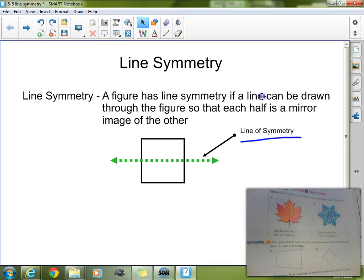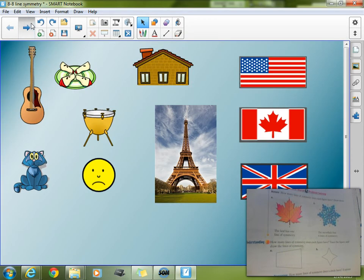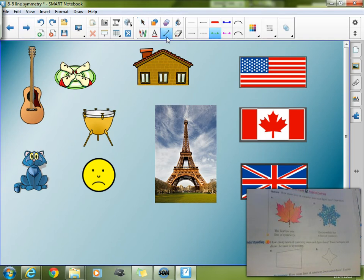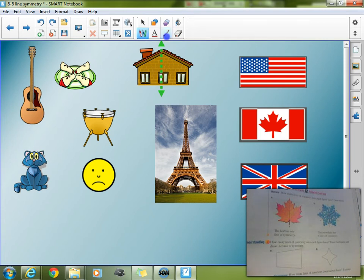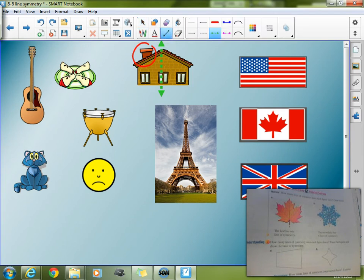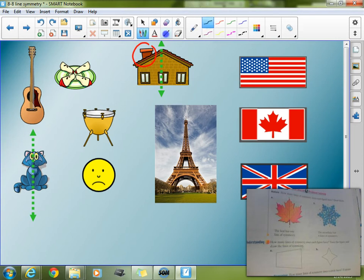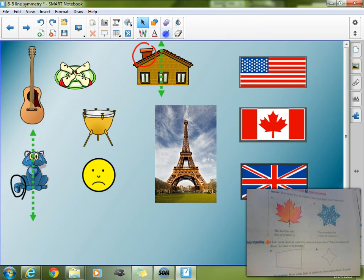Let's go ahead and practice a little bit, finding some lines of symmetry. Starting with this house right here — if I were to draw a line of symmetry and try to fold that roof in half, would it match perfectly? The answer is no, because that chimney makes it not symmetrical. Now the cat — very much like the rooftop, it's very, very close, but this tail is not symmetrical. So that is not a symmetrical figure.